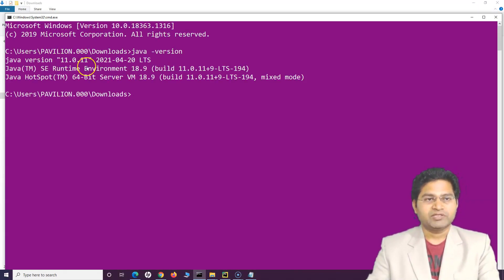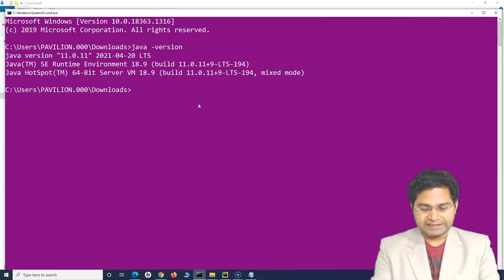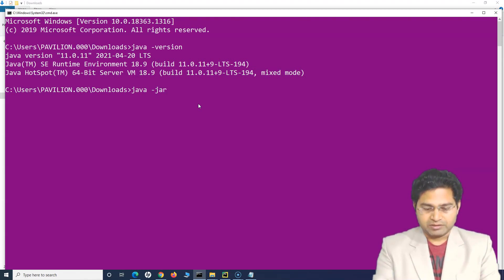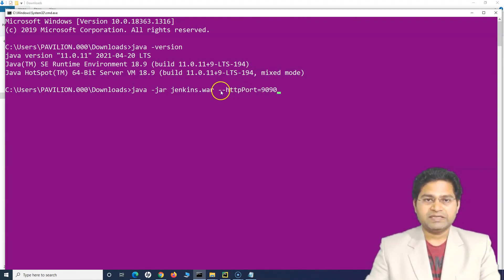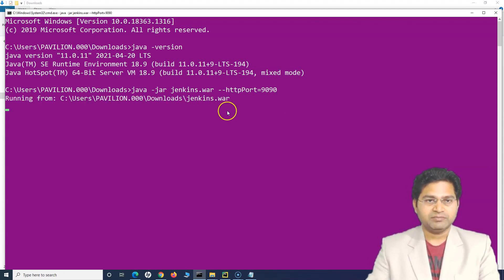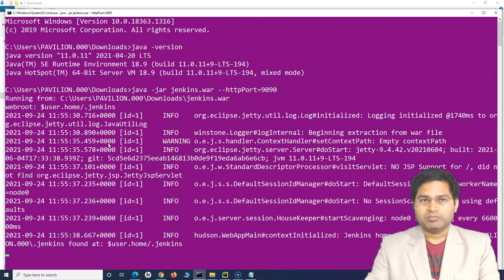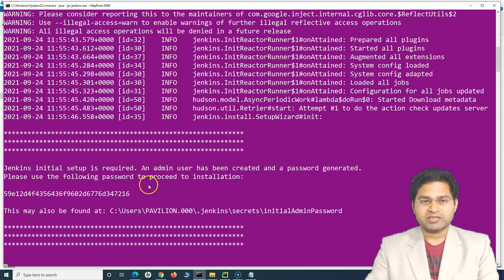Now `java -version` shows version 11. The setup so far has been to fix the Java version since only Java 8 and 11 are supported. Now we'll start the Jenkins server by running `java -jar jenkins.war --httpPort=1990`. You can also start it on the default port 8080. The server is starting up — for the first time it may take some time, so please be patient.